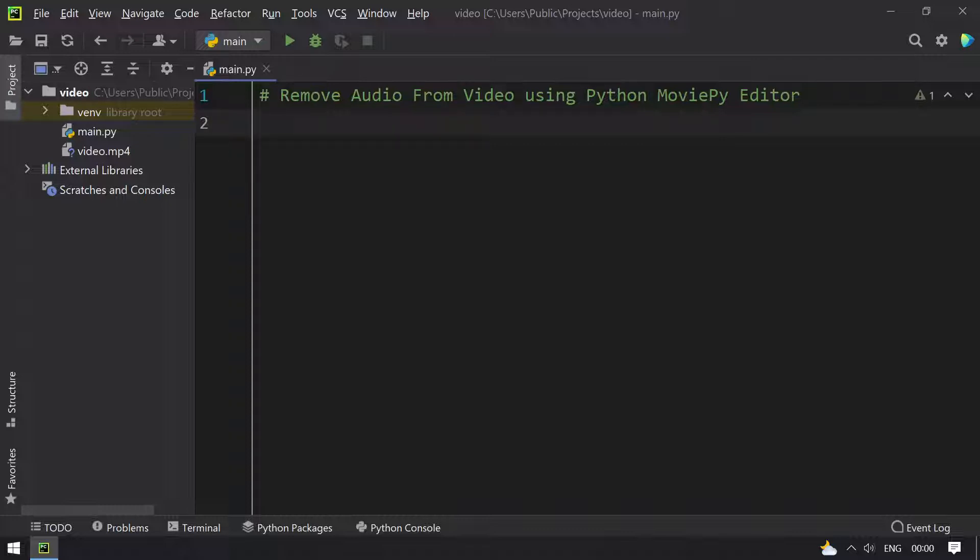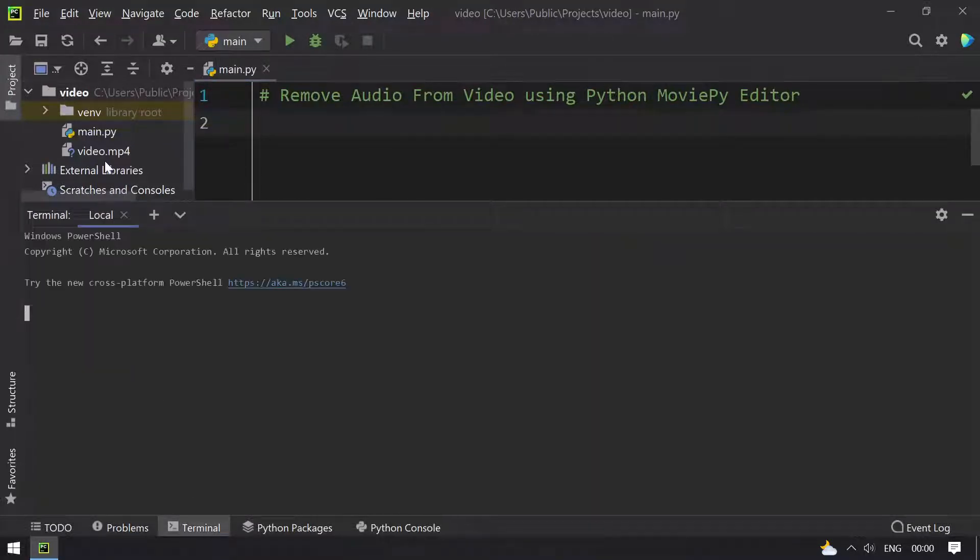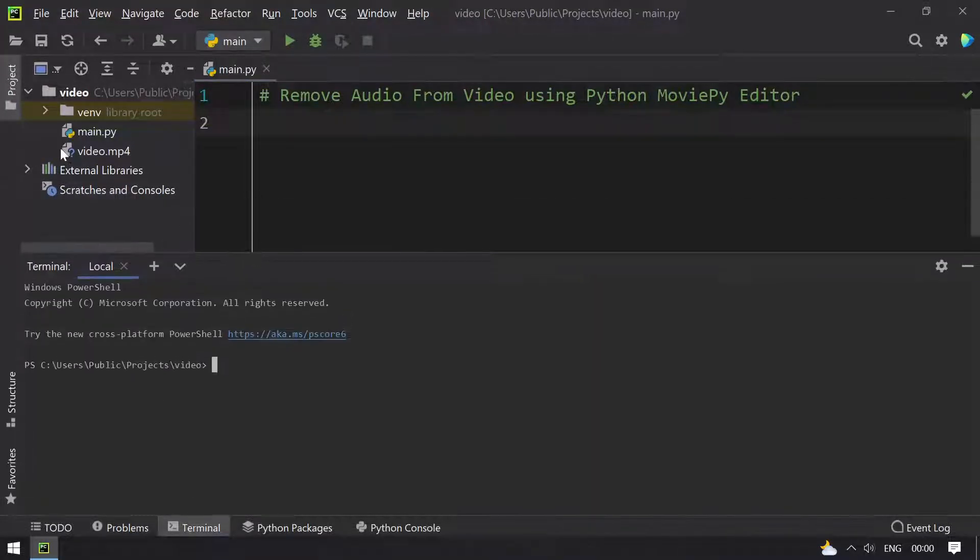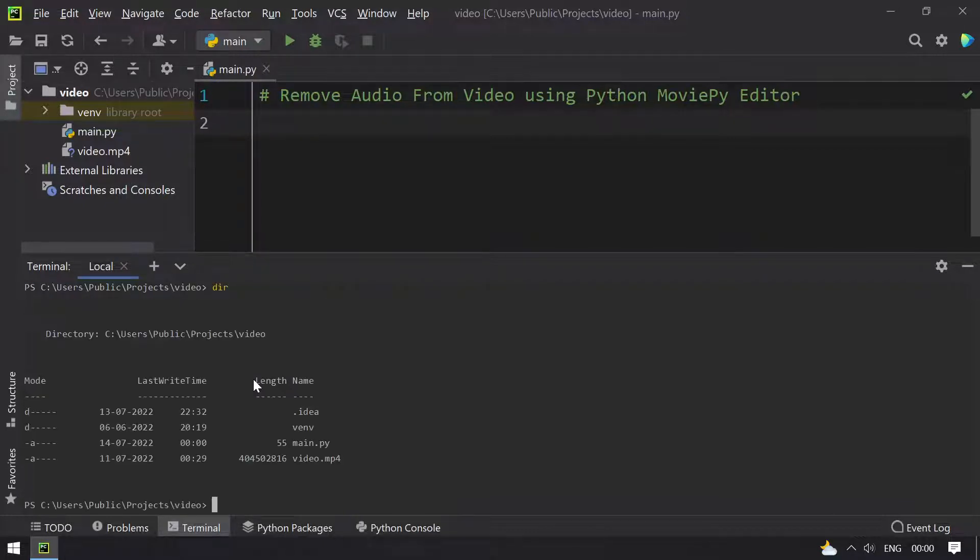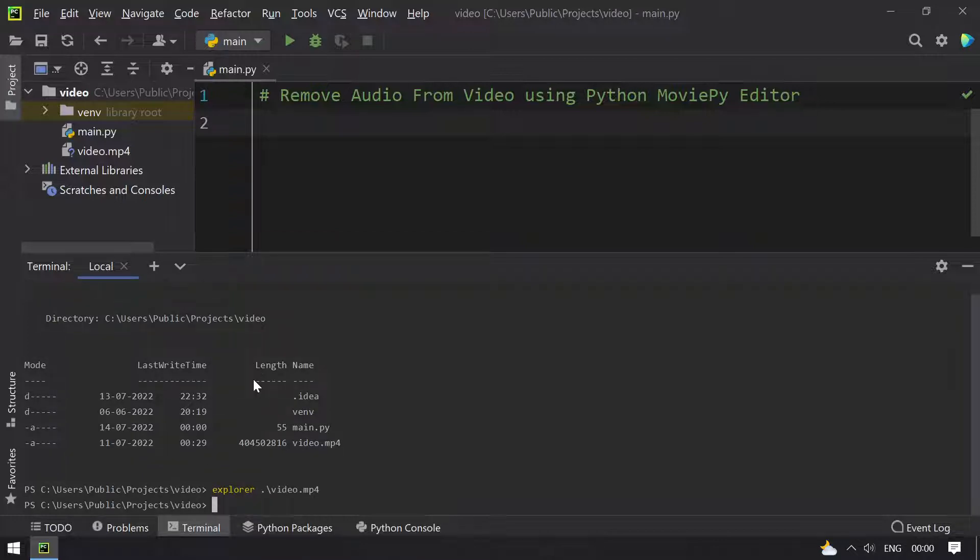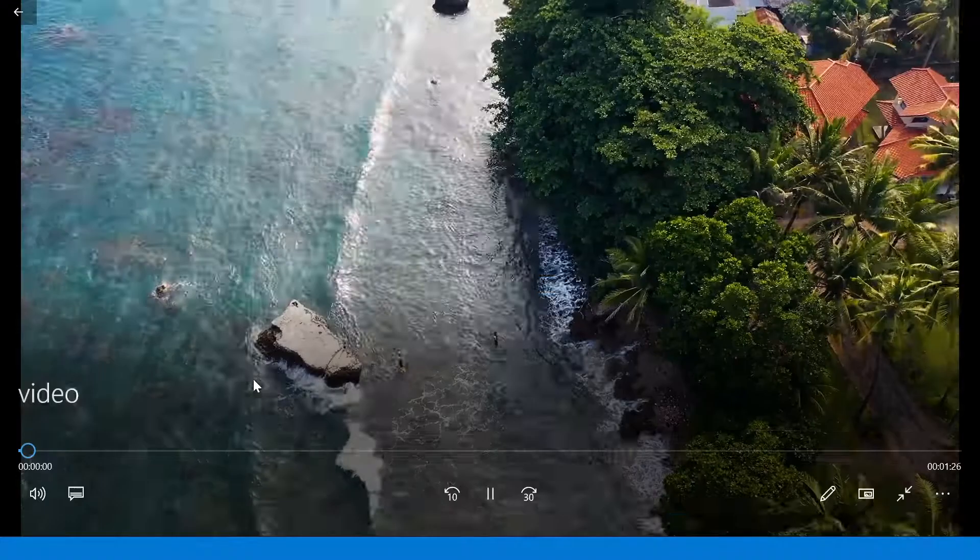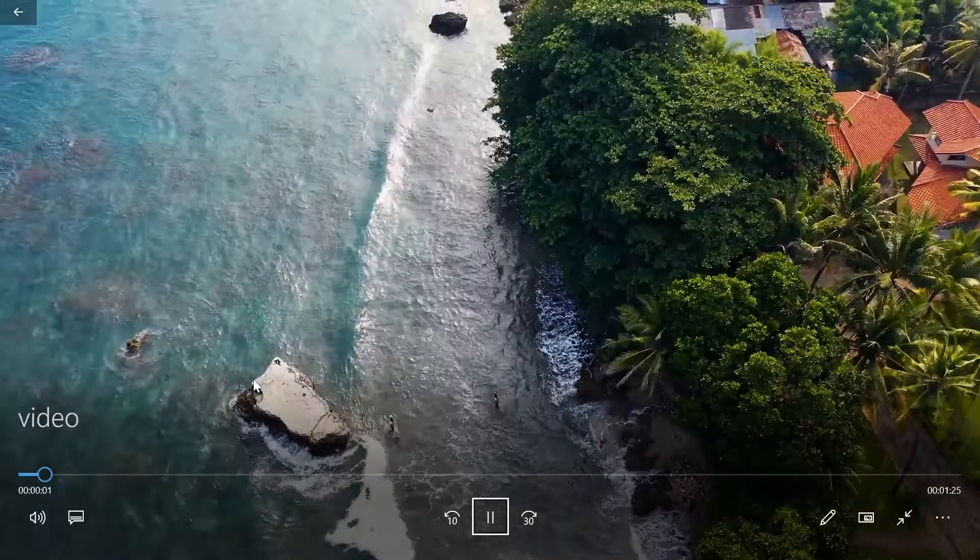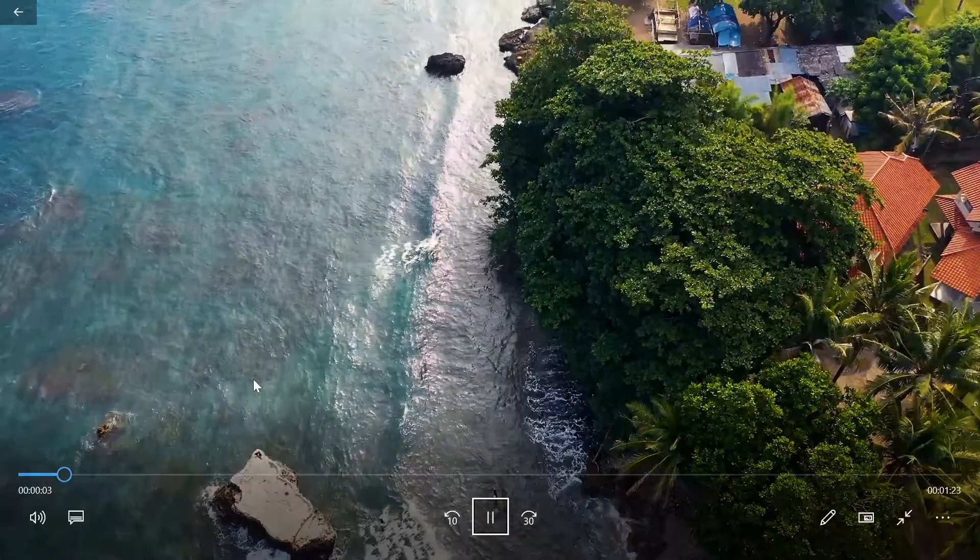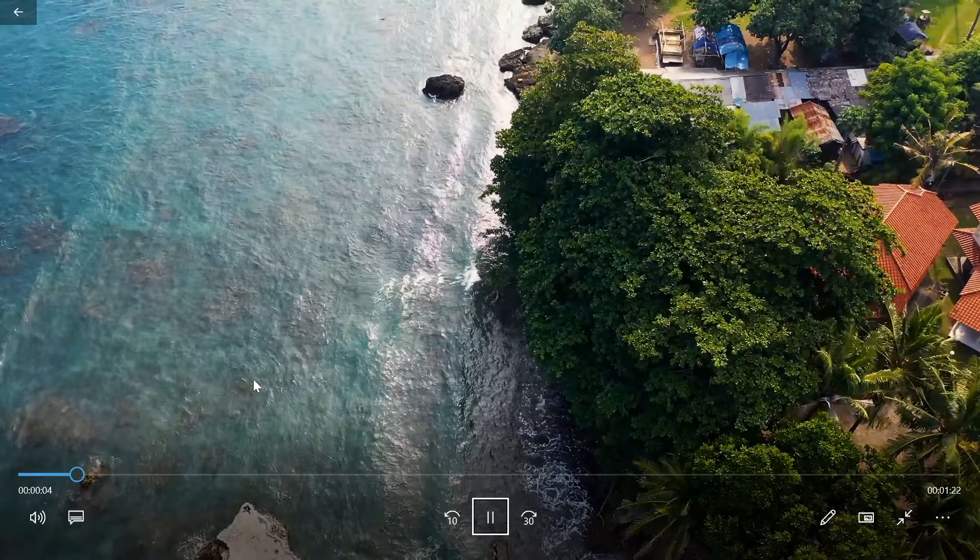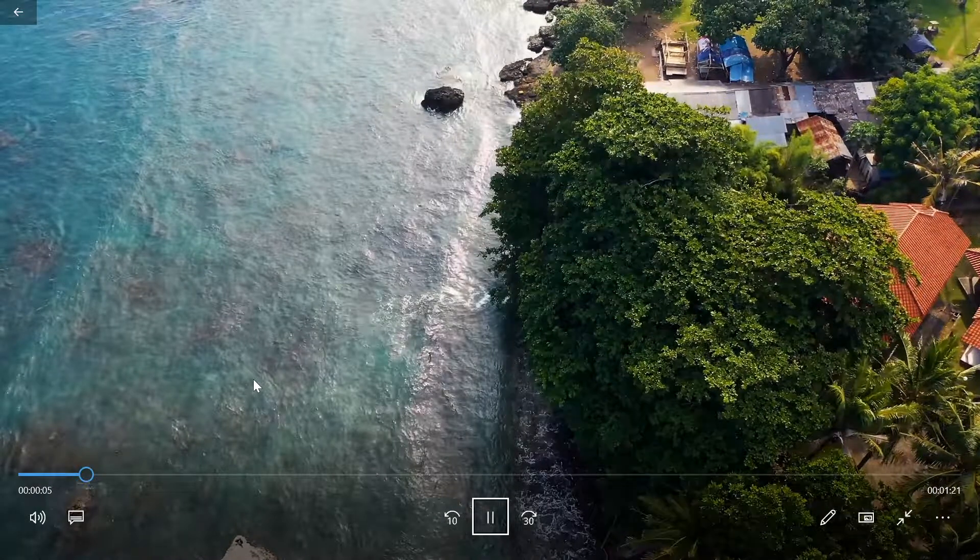Before that, let me demo you the video file that is video.mp4 that I have over here. Let me release down the files and playing the video file. This is my video file and it is of 1 minute and 28 seconds.